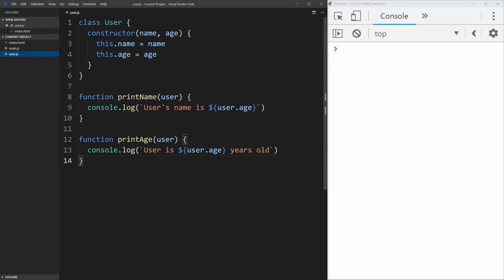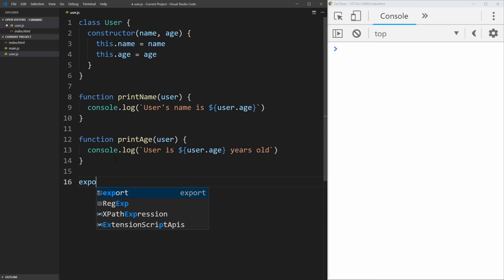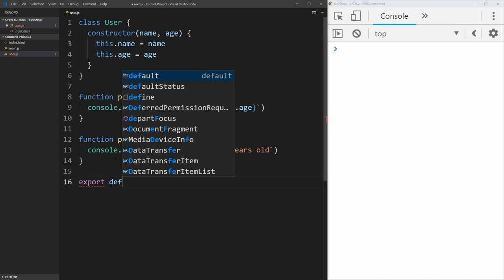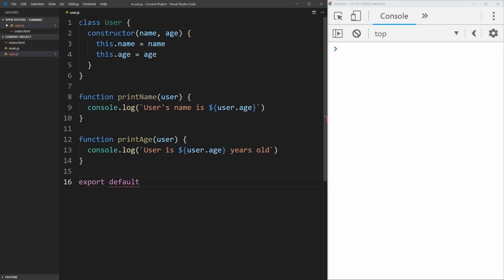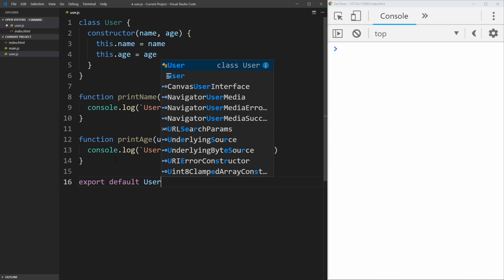So if we go into our users file, there's two different types of exports we can use. There's a default export, and then there's a standard export. What we want to do is export this class of user as the export default, and there's two different ways to export things. The first way is to define it at the end of your file. So we can say export default user.